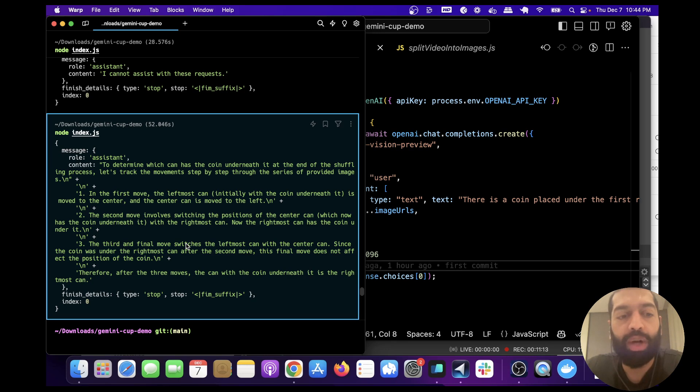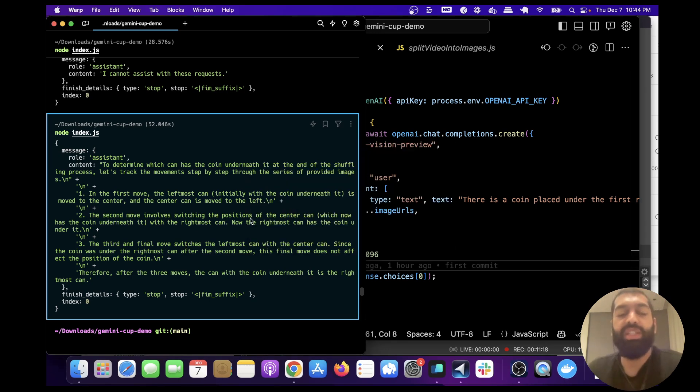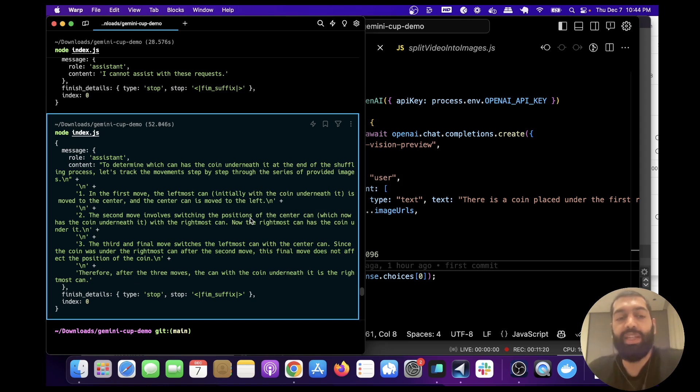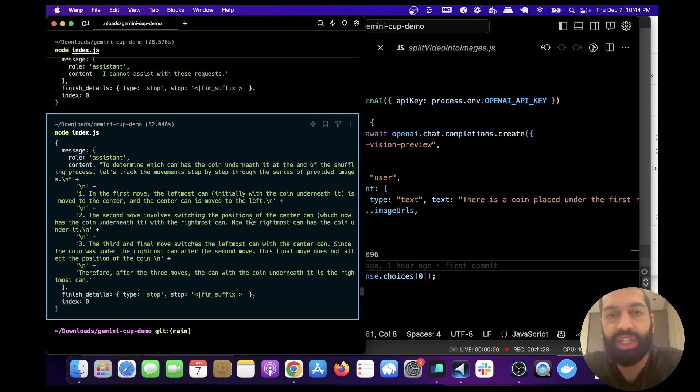There's probably a lot of improvements that can be made with prompt engineering and reducing the total number of images. In this example we have 60 images, so it takes forever. Overall, this is definitely not reliable enough for production use cases, but it is interesting.